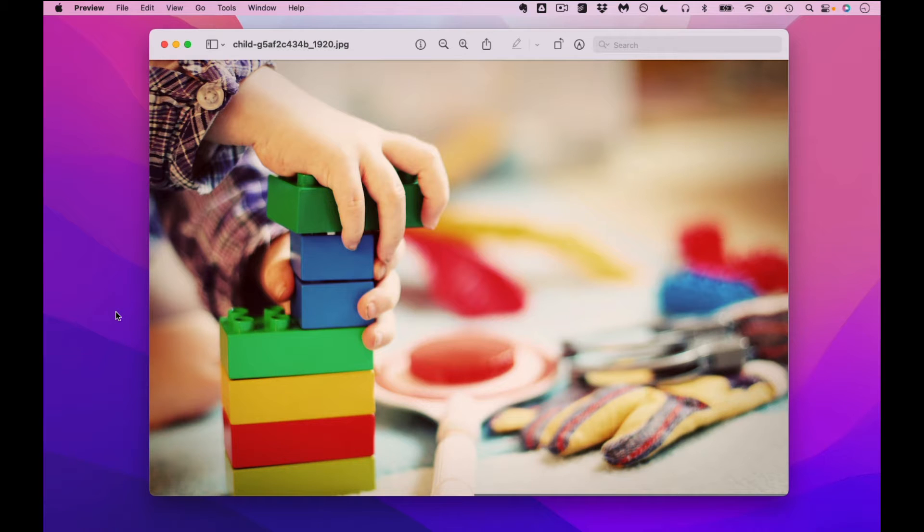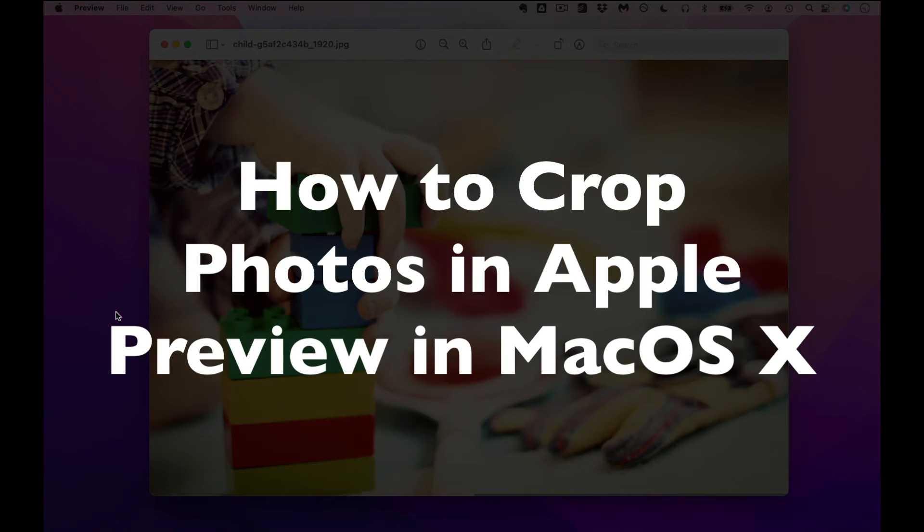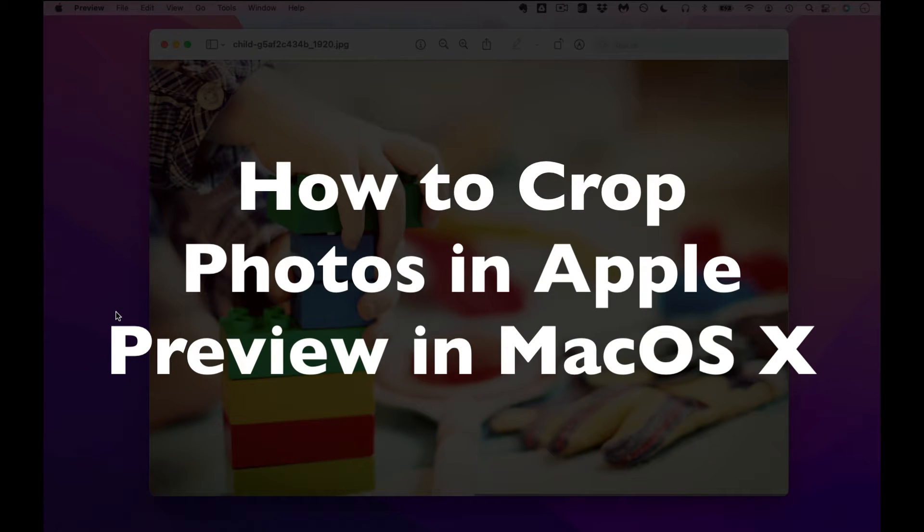This is Darius from therabbitpad.com and in this video I'm going to show you how you can crop photos in Apple's built-in preview app in macOS.